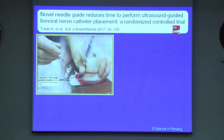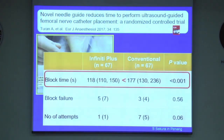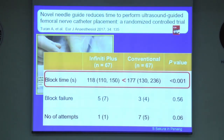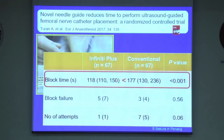This study showed that the use of a needle guide reduced the time to perform ultrasound-guided femoral nerve catheter placement. However, there is a downside: once the needle is inserted, the transducer is fixed in position. The guides do not allow you to freely move the transducer or needle to optimize the local anesthetic spread.